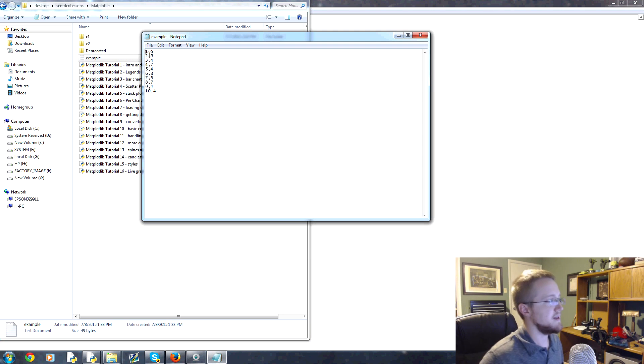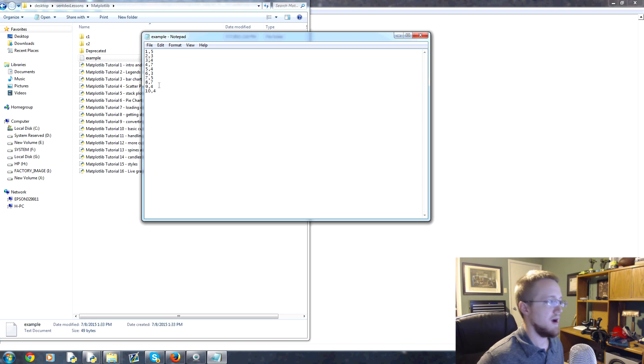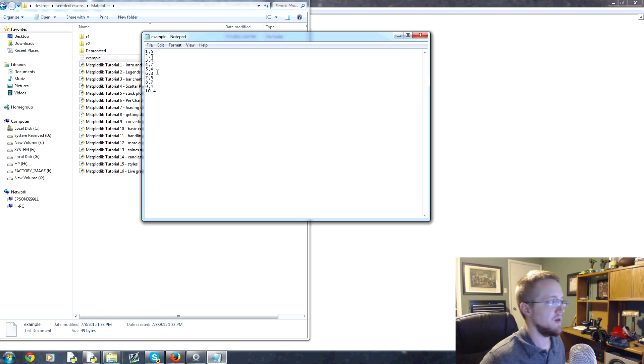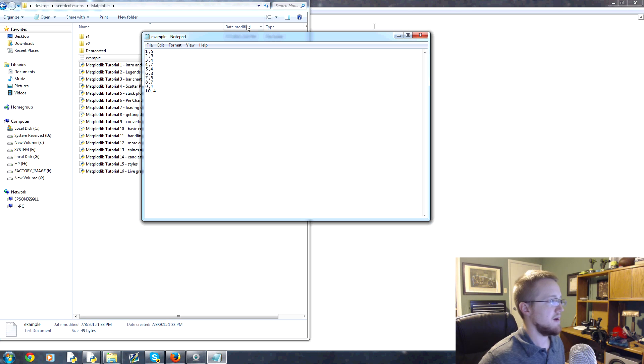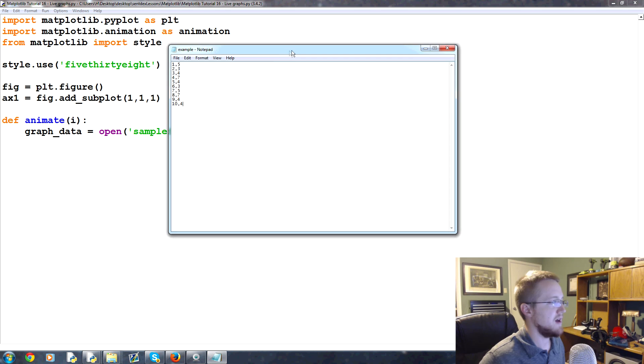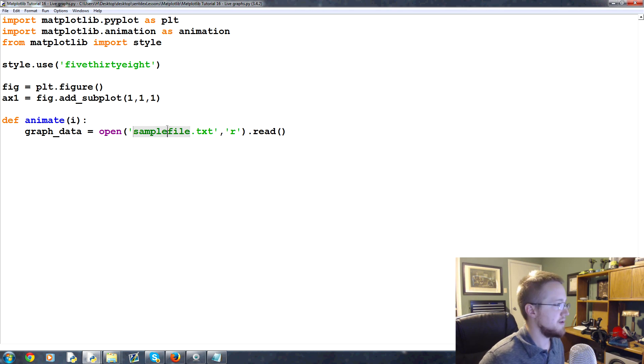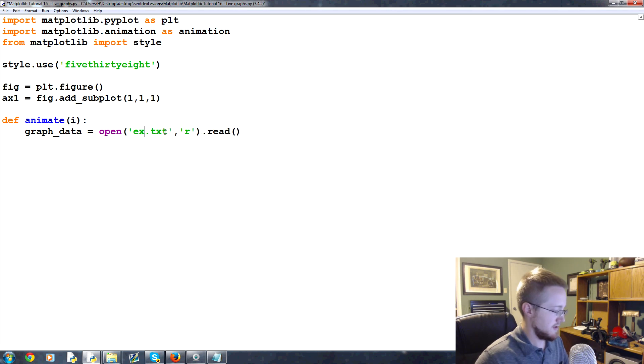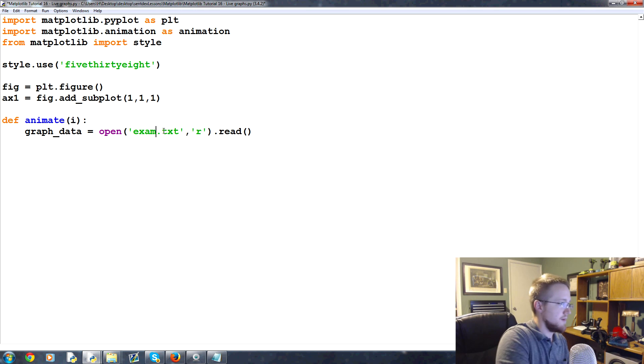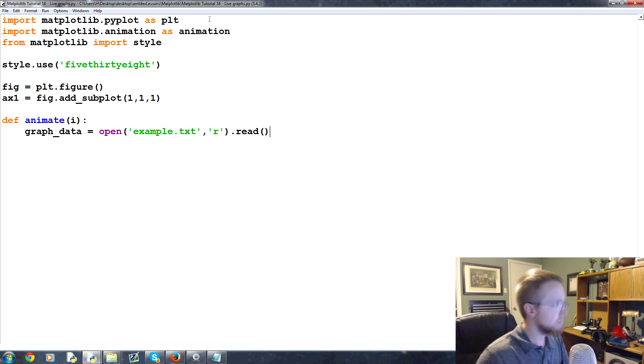Basically it's just one two three five six seven nine ten for the X's, then we've got some random Y's. It really doesn't matter, you can put in whatever coordinates you want. I'm gonna leave this file up over here. This was example.text so let's change this to example.text and save that.